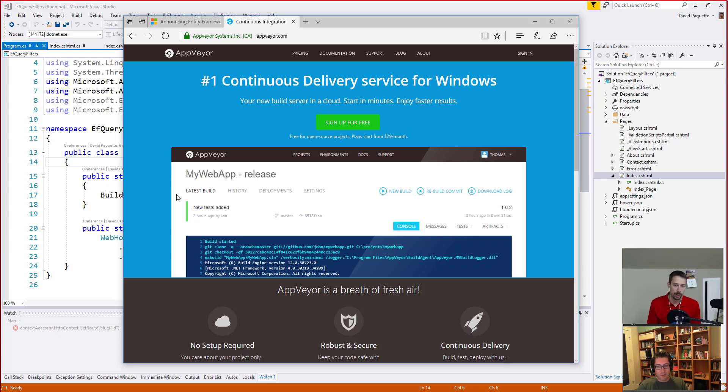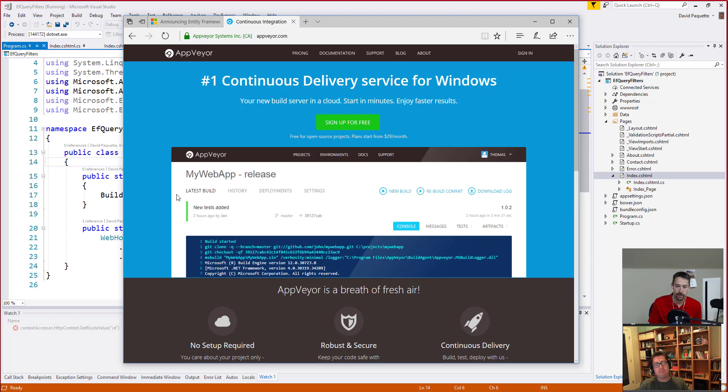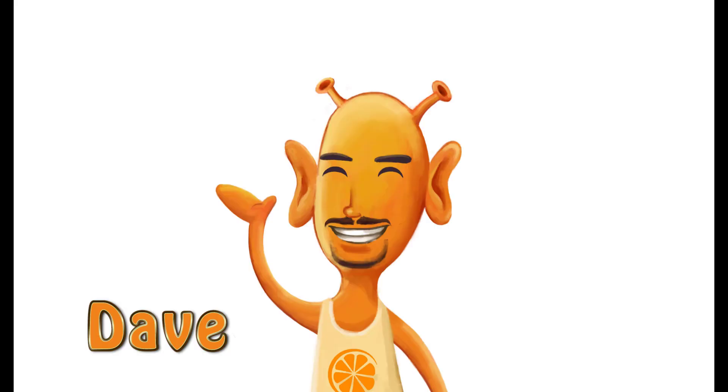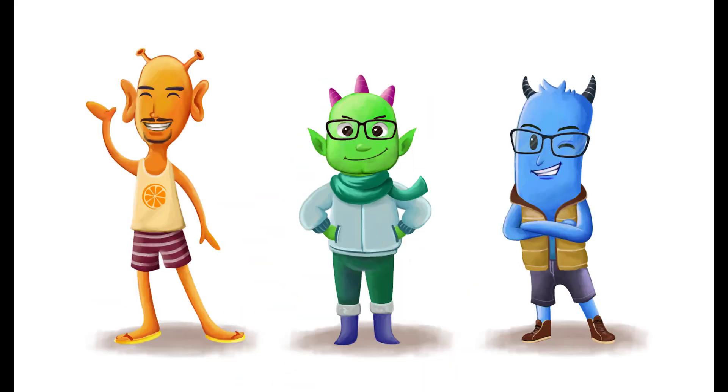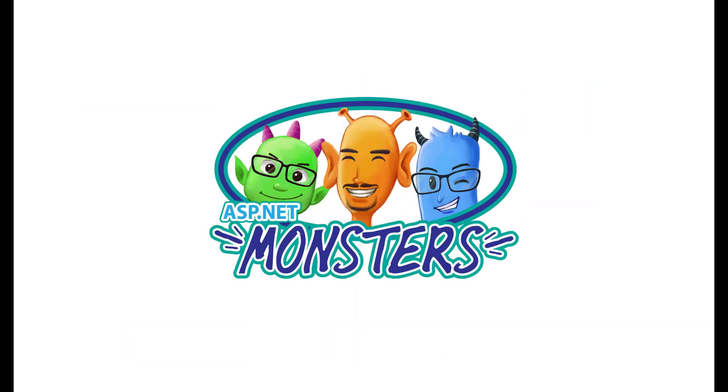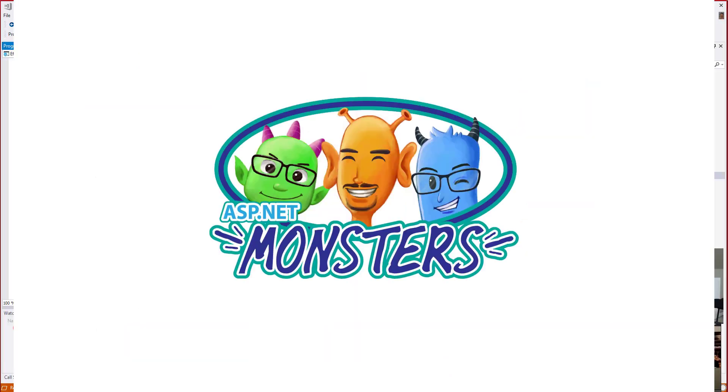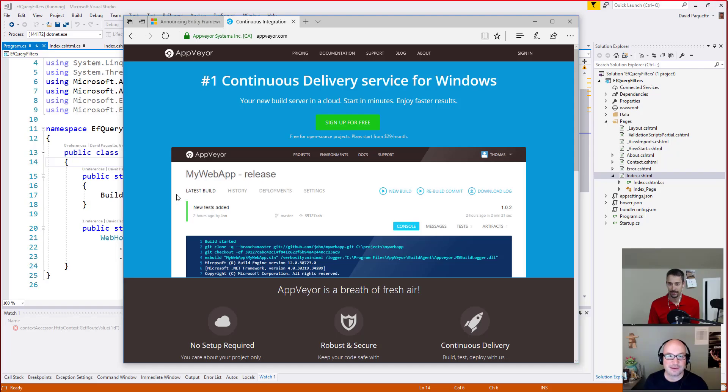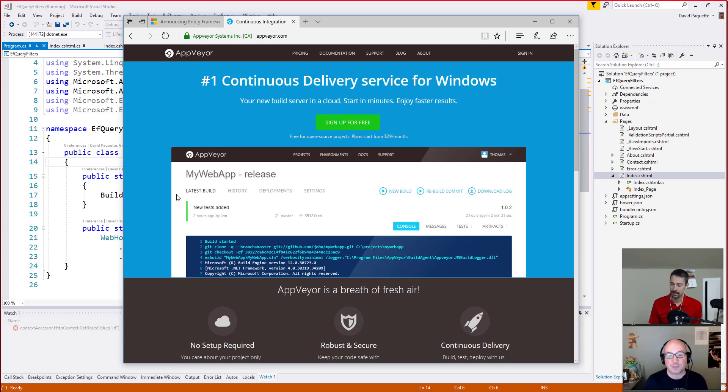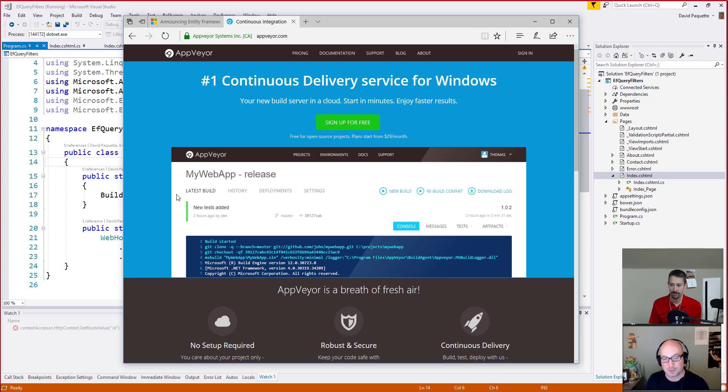Have you ever wanted to apply a global filter to all of your queries in Entity Framework? Let's mash on that. Hi everybody, and welcome to another episode of the ASP.NET Monsters. Today's episode is brought to you by AppVeyor, continuous integration services for Windows developers.